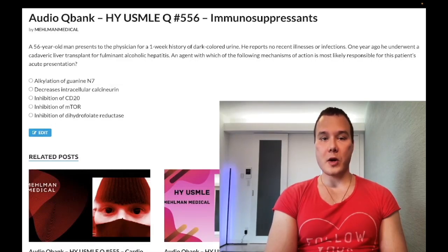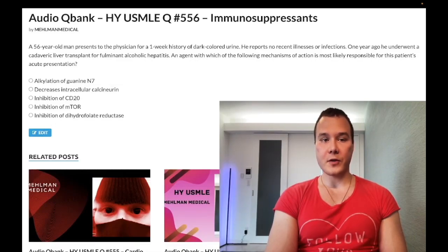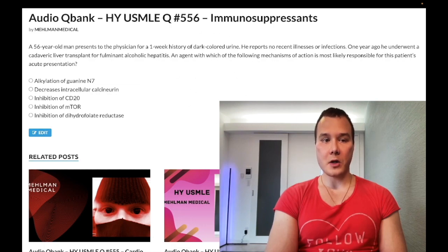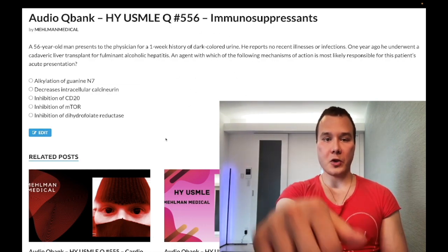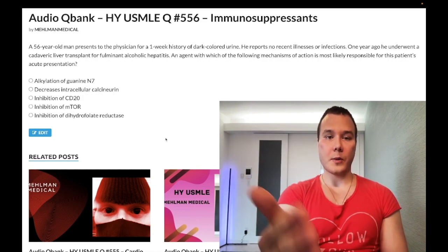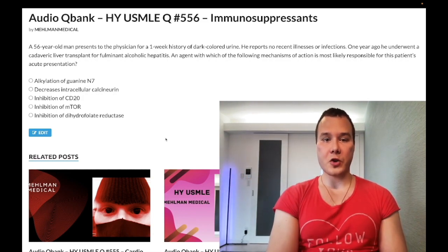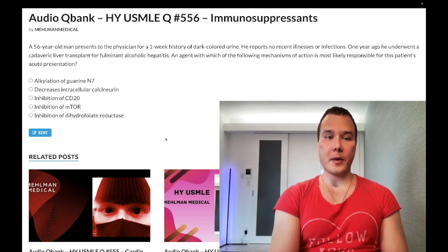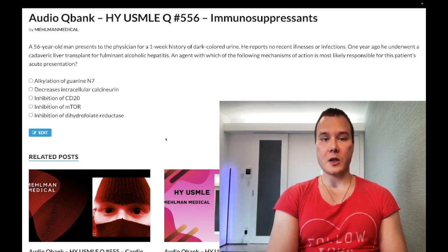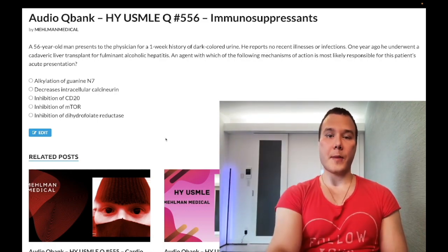How's it going guys, we have a past-level question for immunology/pharm for Step 1. If you're studying for 2CK, you need to be aware of side effects. Before we get started, please subscribe to my channel. Find me on Instagram at melman_underscore_medical, and find links to the Telegram group and channel down below.